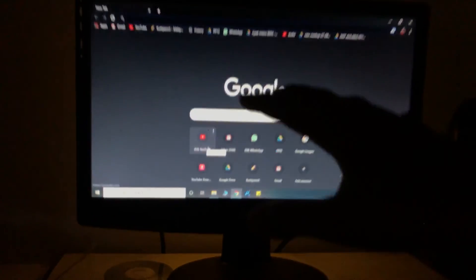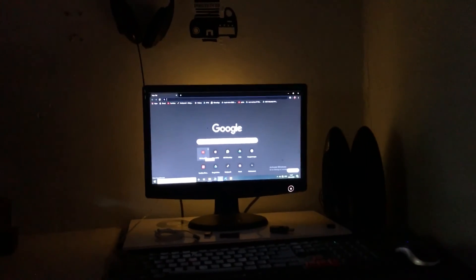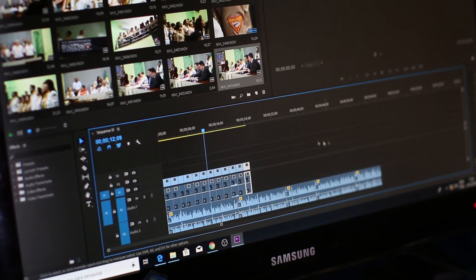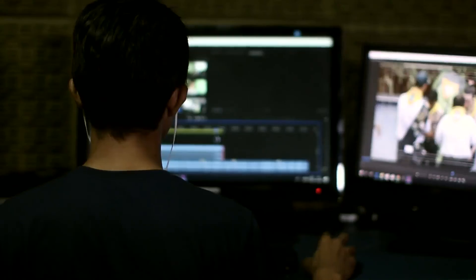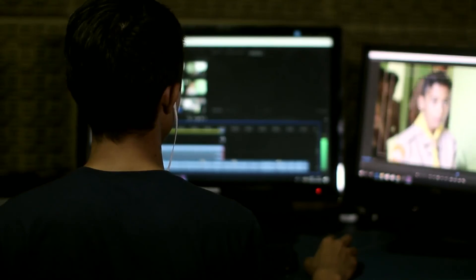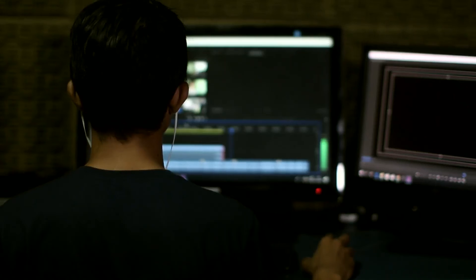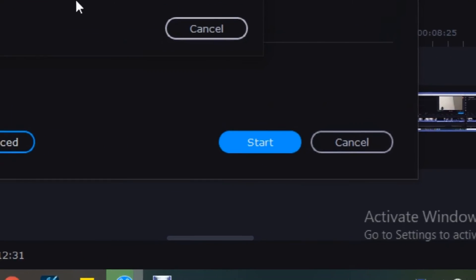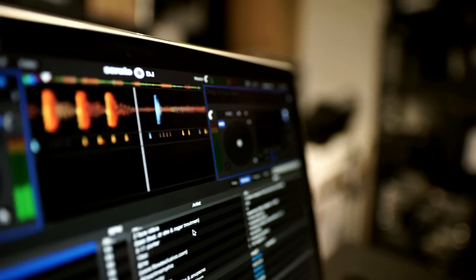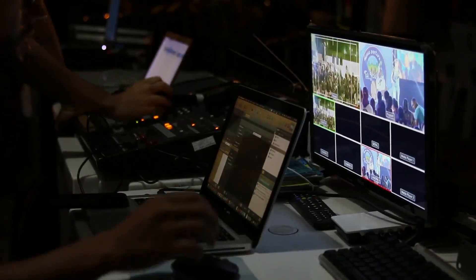If you are interested in this video, you will be able to film these two videos and close this video. If you are interested in the video, you will be able to upload the video. I think you will be able to edit all of these videos.